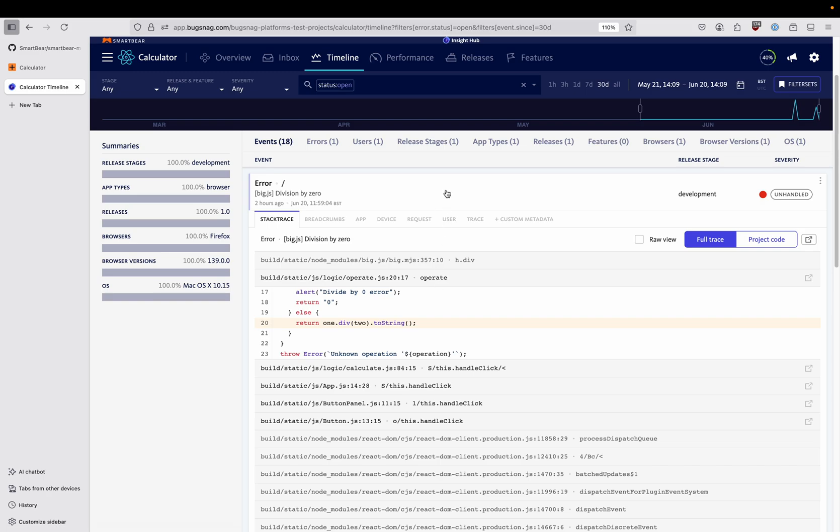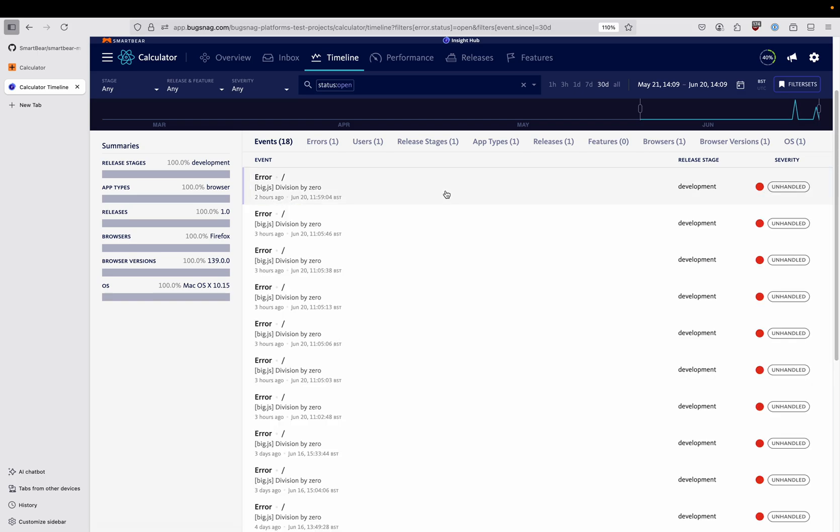We're going to see if we can get GitHub Copilot in VS Code to fix this error for us with the help of the SmartBear MCP server.